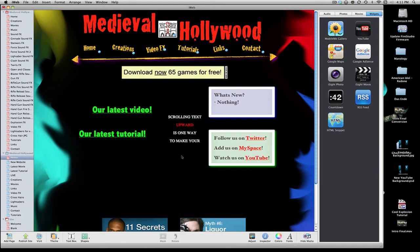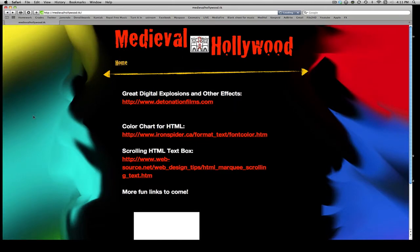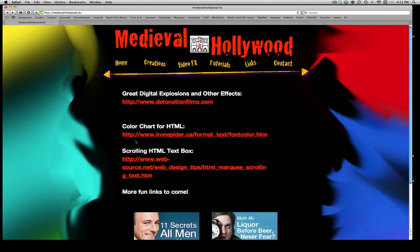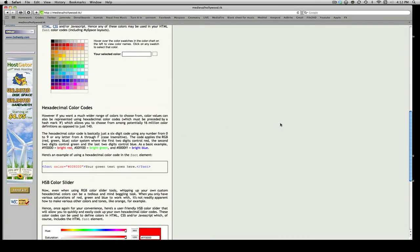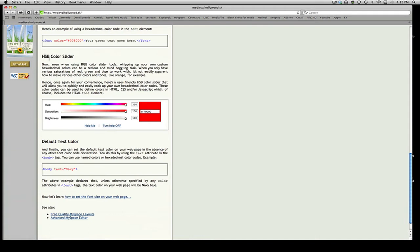If you guys want to check out a full list of these color schemes, go back to my website, medievalhollywood.tk — link in the sidebar. There will be a link on the Links page called Color Chart for HTML by Iron Spider. Click that and scroll down a little bit — it's a ways down the page — and there will be a section called HSB Color Slider. This is a very useful tool. Let's say we want to change the hue to maybe a lime green. We can just drag that over, and if we want to bring the brightness down a bit, drag that too. After we find the color we want, the series of numbers and letters will appear there for us to copy.